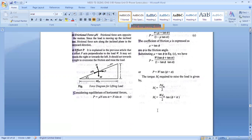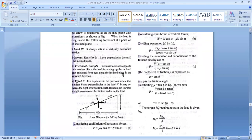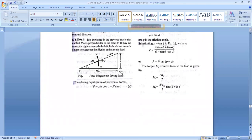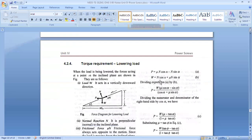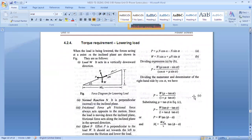So for raising load on a square thread power screw, remember: Mt = W · (dm/2) · tan(φ + α). Now for lowering the load: the direction of effort P reverses (acts opposite) and friction force direction also reverses (now acts upward along the helix since motion is downward). Load W and normal reaction N remain in the same directions.